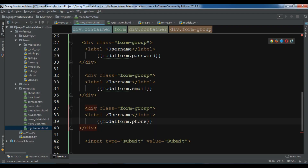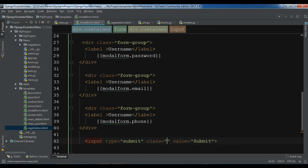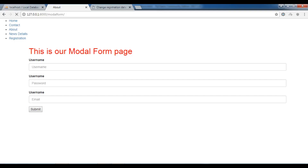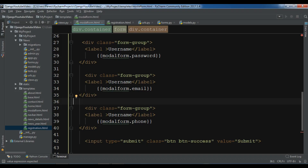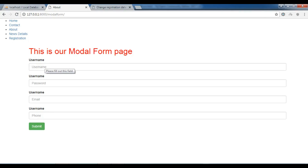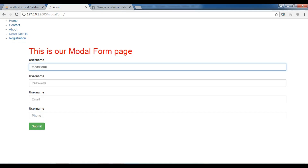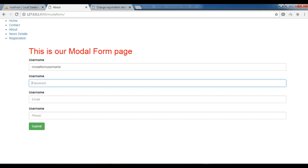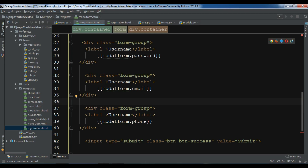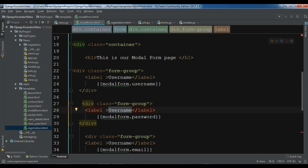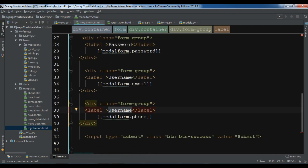Let me change the input type submit and add a class for it — btn btn-success. Now refresh. You can see it's looking nice, just like we had our forms using form class, but this is a model form. Let me update the labels: username, password, email, and phone.